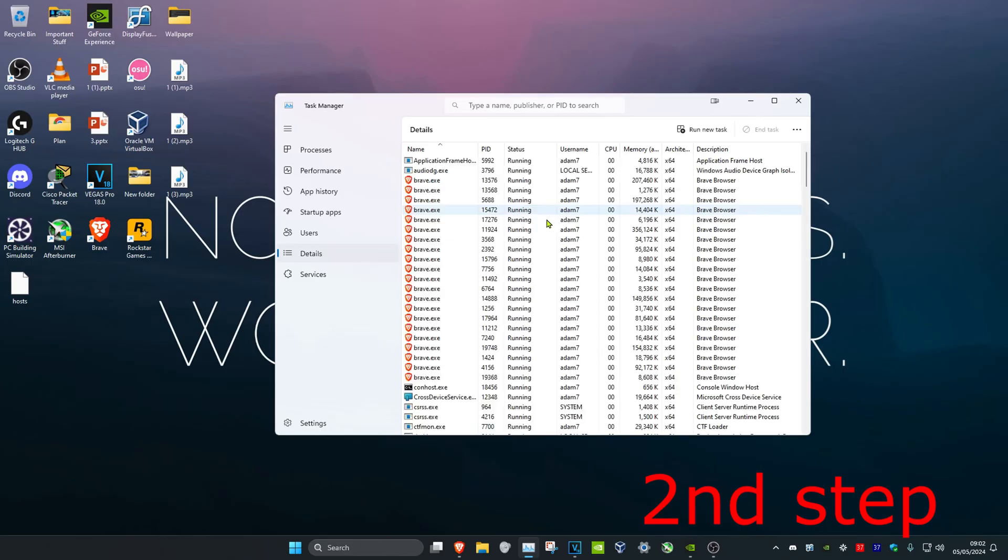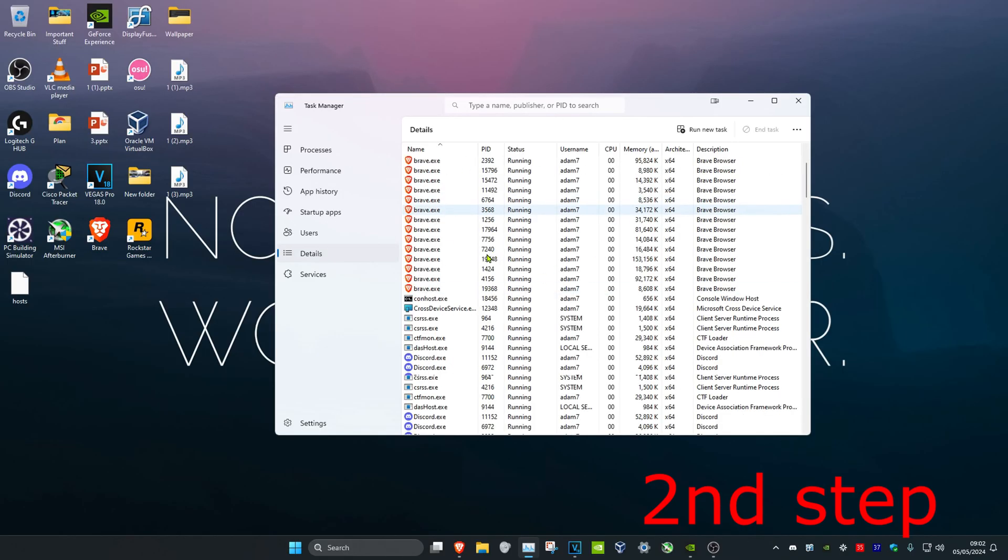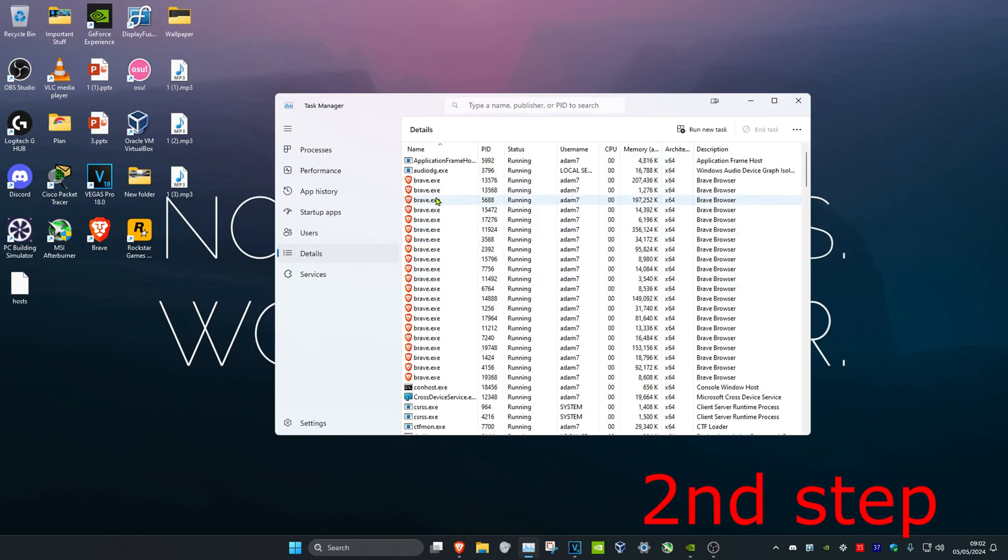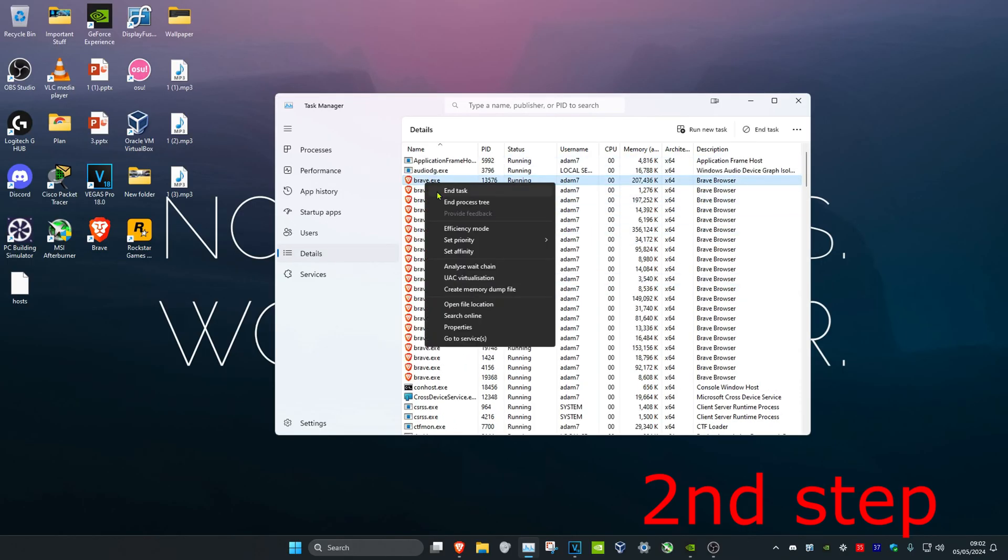Head over to the Details tab and do the same thing. If you see any unnecessary applications open, right-click on them and click End Process.